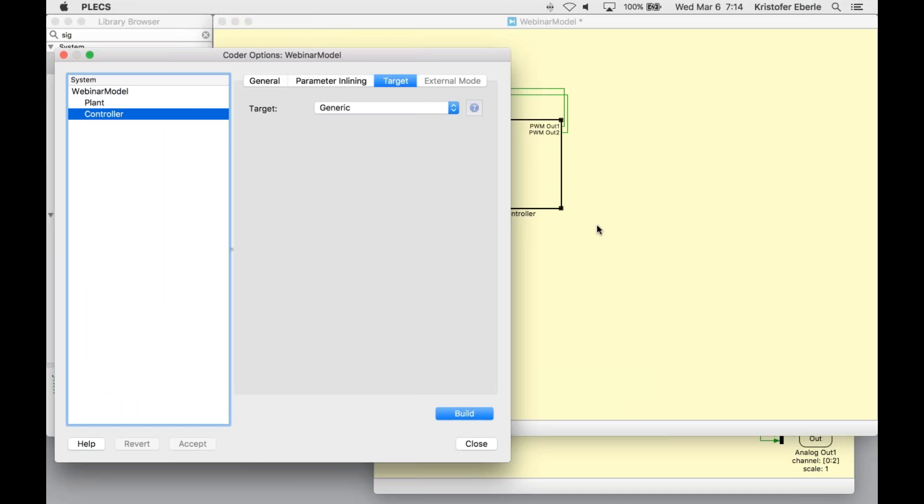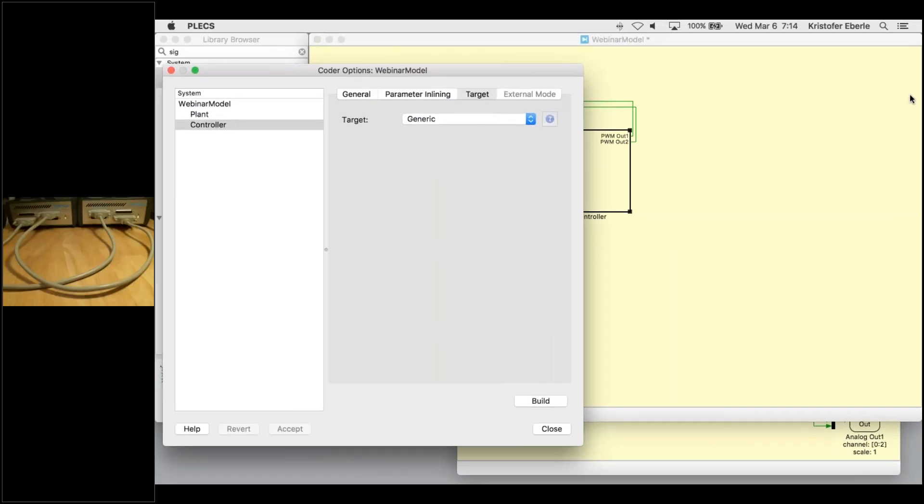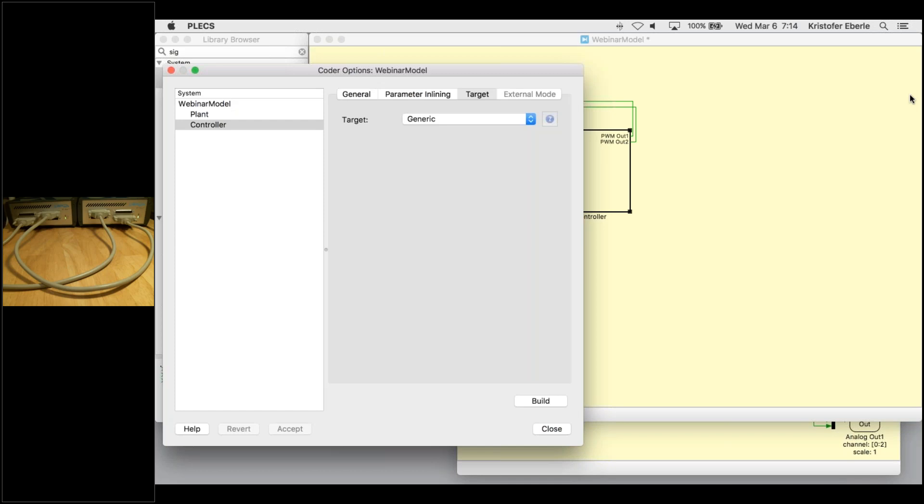So now we're ready to deploy our models onto the RT box. I'm going to turn my webcam on at this point so you can see the setup for our real-time simulation. Note that there is a bar between the webcam video and my screen share that can slide to resize each one. Please feel free to do so while I'm speaking here and you can get a good look at the RT box.